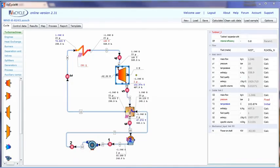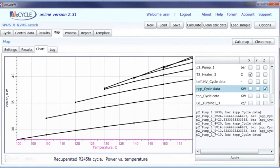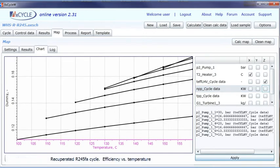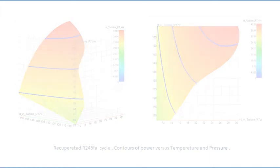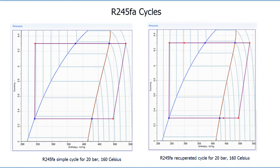The recuperated waste heat recovery Rankine cycle with R245fa as working fluid is shown for an operation point of 20 bar, 160 Celsius. The output flow after the turbine is about 102 Celsius, allowing use of a recuperator to heat the liquid after the pump from 34 up to 74 Celsius. The recuperated R245fa cycle power versus temperature and efficiency versus temperature plots are shown, along with contours of power versus temperature and pressure defining the operational range. A comparison of processes for simple and recuperated R245fa cycles is also presented.